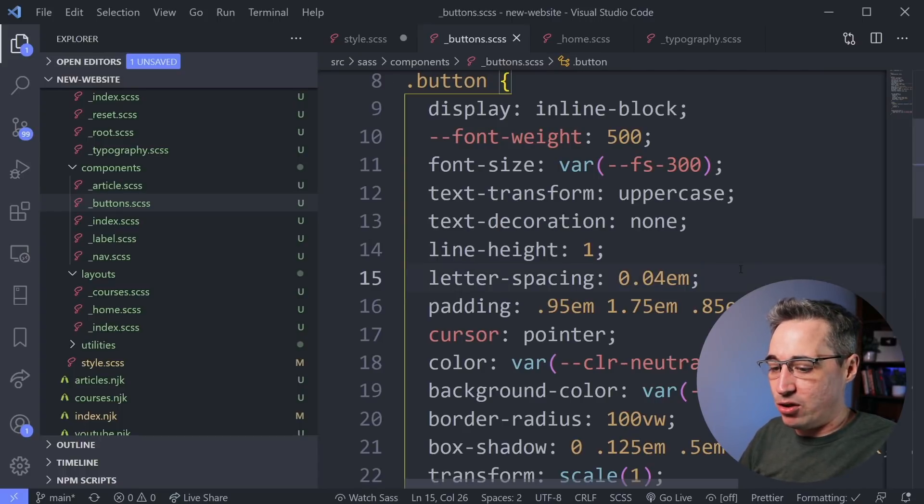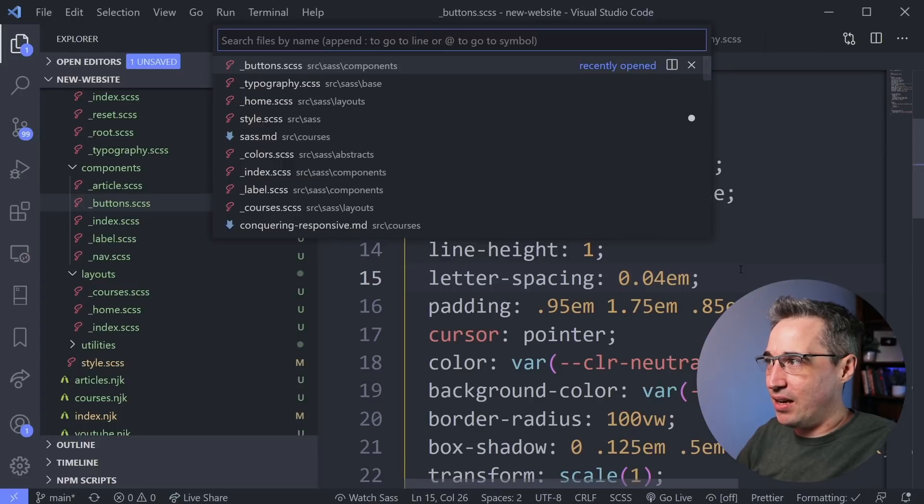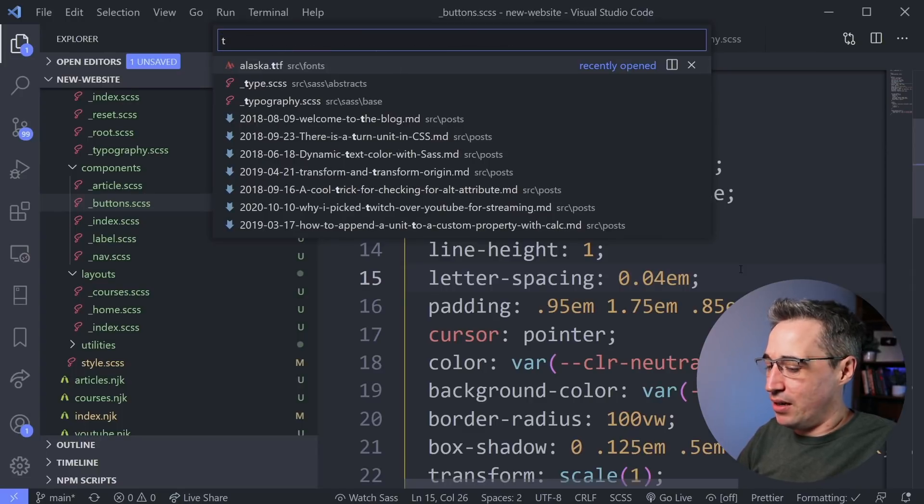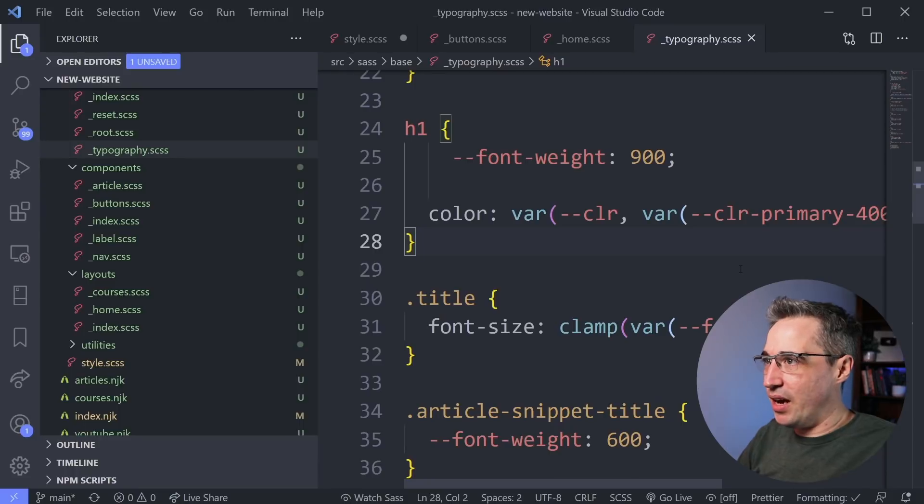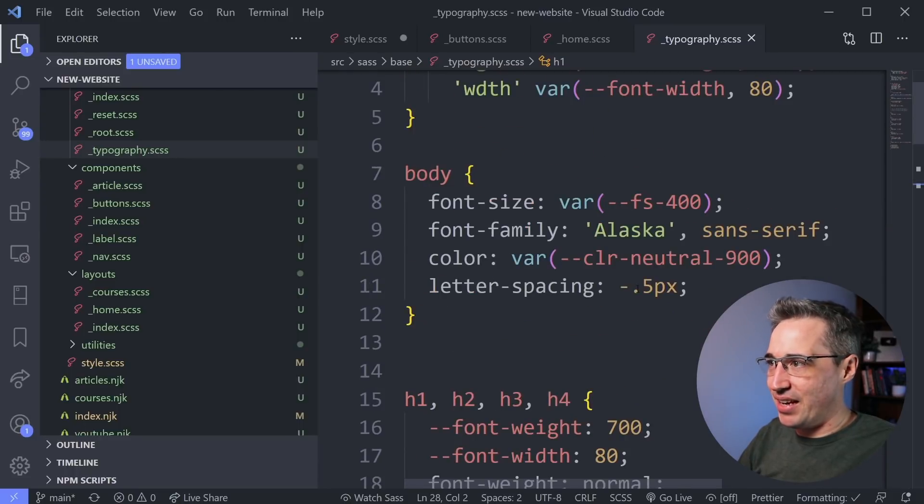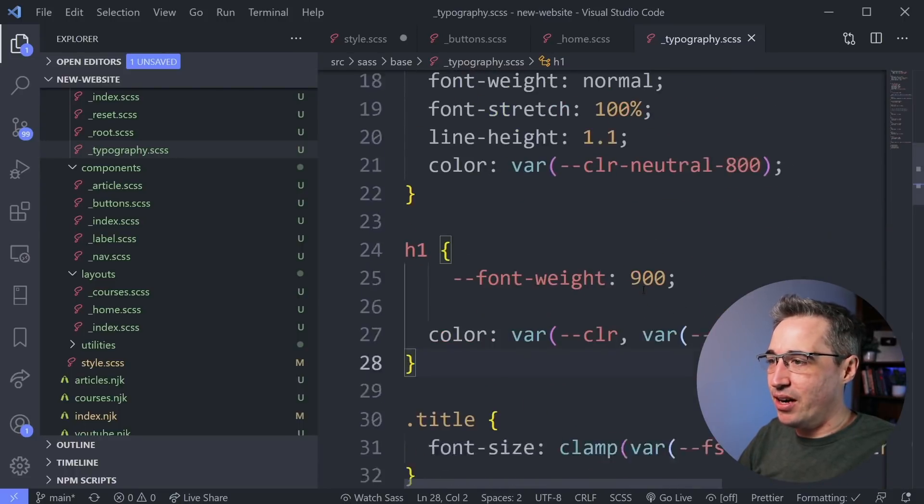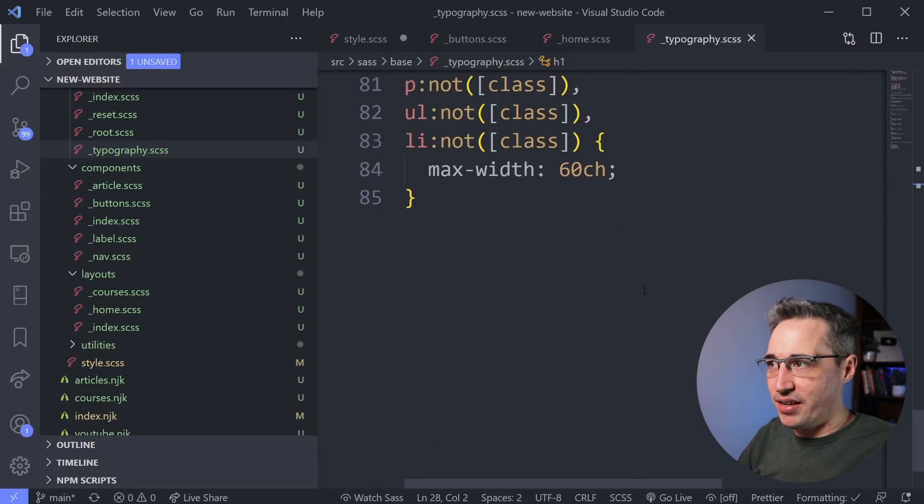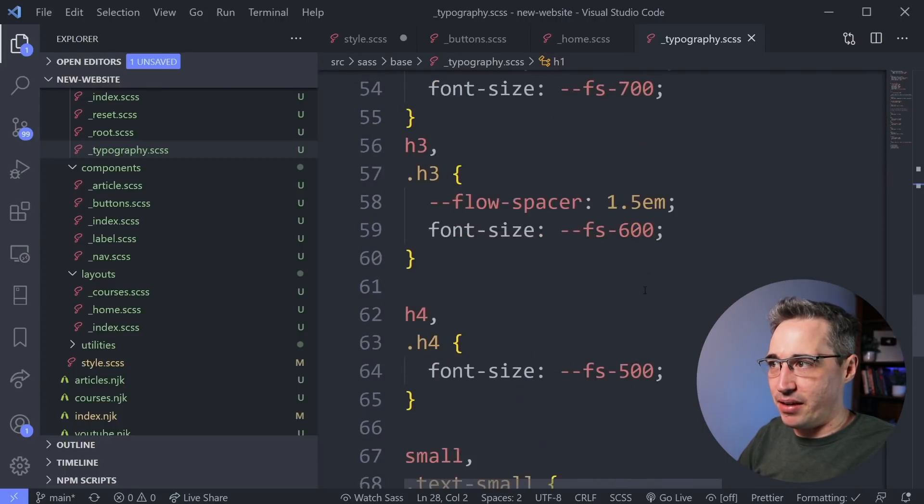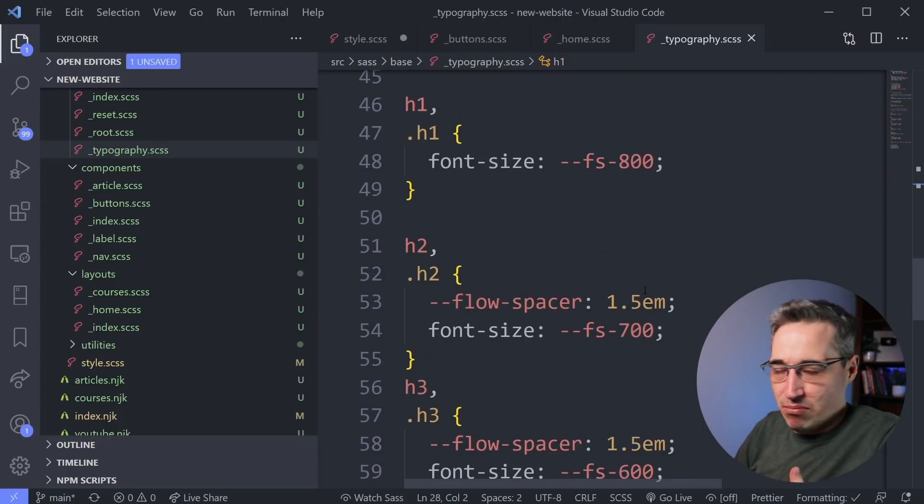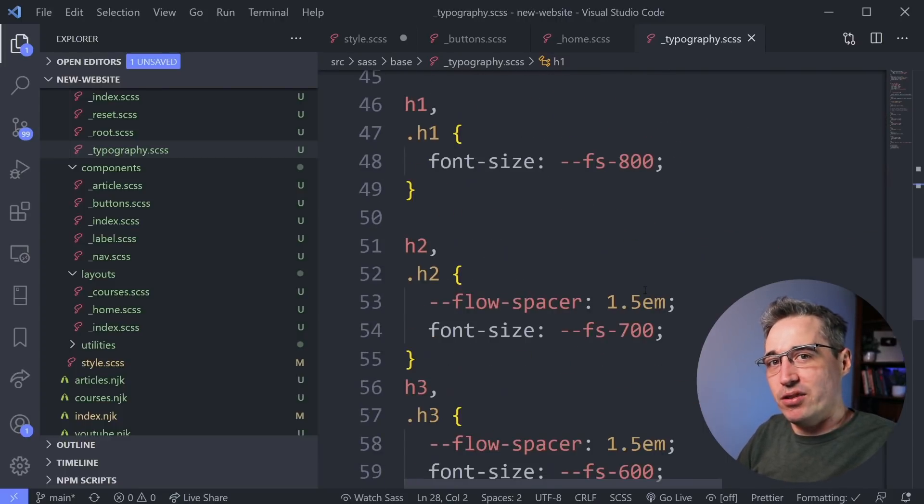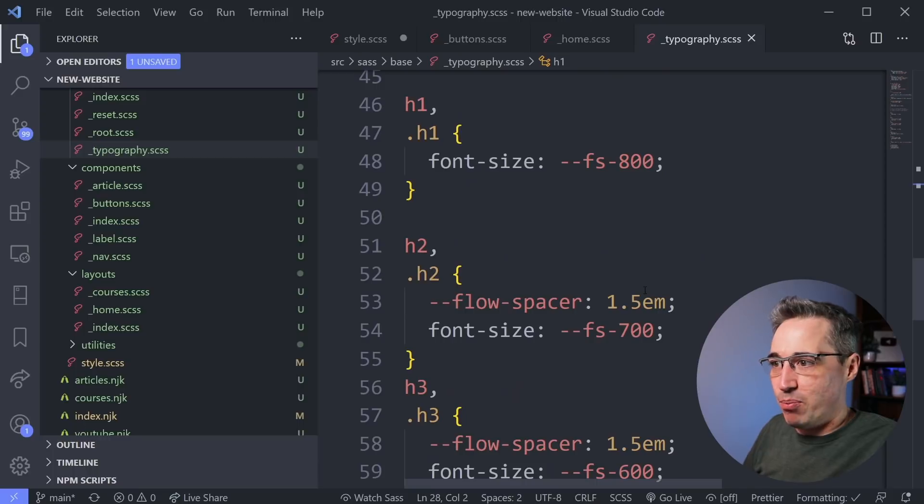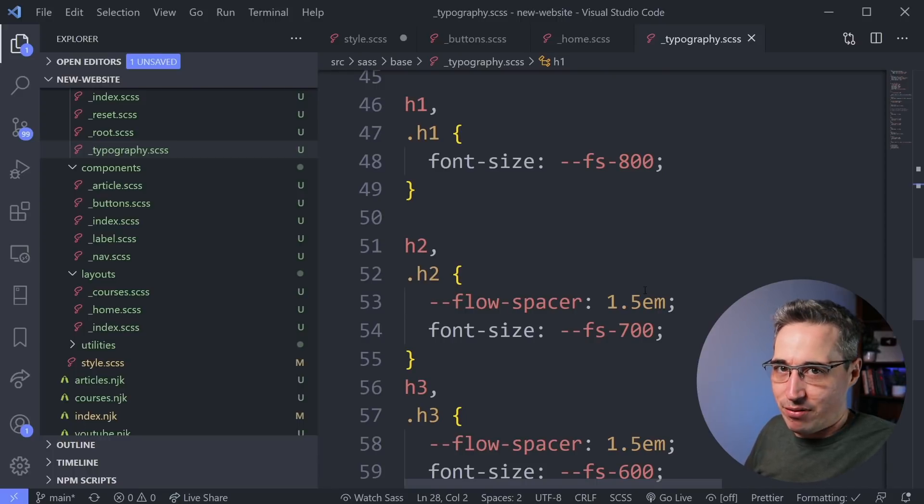So that way when I do my Control-P and type in typography, I know that it's going to my typography stuff and everything in here is related only to typography and not to other things that I don't care about when I'm looking here. So then I can update multiple things with my typography or whatever I need to do.